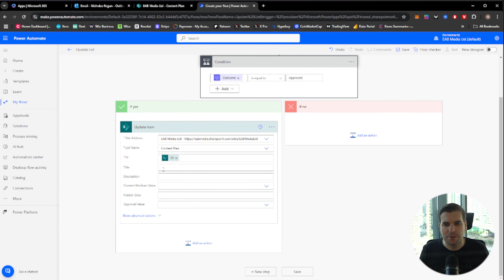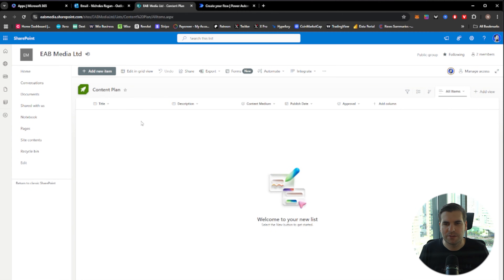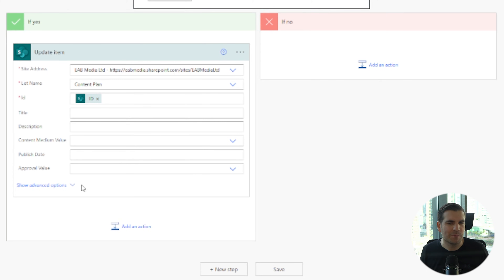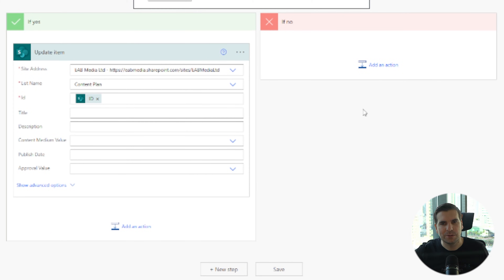We get all the different fields which marry up with our SharePoint list. Looking at the SharePoint list we have title, description, content medium, publish date, approval — those are the columns. A couple of these are drop-down menus. We have full reign to adjust anything when it comes to this information, which allows us to — if something is denied — backfeed comments into that item so the staff member knows why it was rejected.